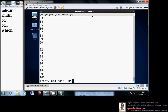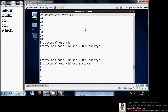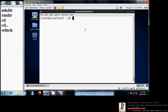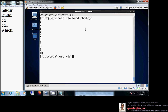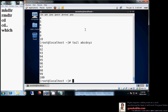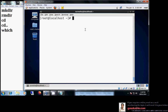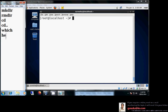Now I want to see only the top lines or bottom lines of the file. cat displays all 100 lines, but I want only a few. I can use head abcdxyz to show the top 10 lines. Similarly, tail abcdxyz will show the bottom 10 lines. So we have covered head and tail for viewing parts of a file.